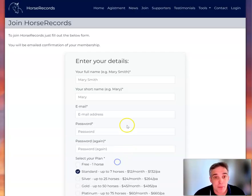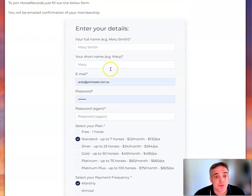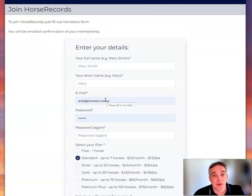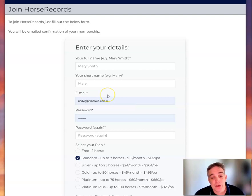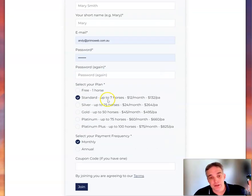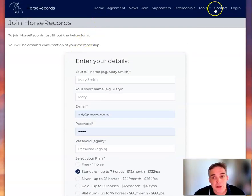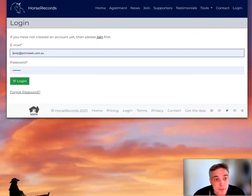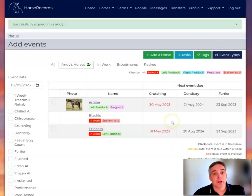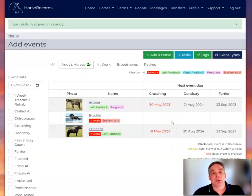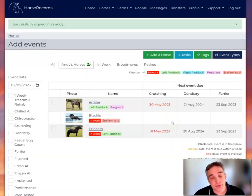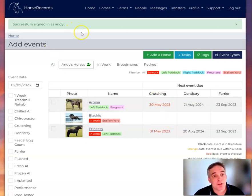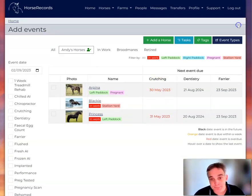Once you join up, it will ask you for some details like your name and email. This is just so that you can set up the horse group, and then you go and pay. Once you've paid and got your membership started, or if you've gone free, that's fine. You get a couple of horses for free. You can try it out. You log in.